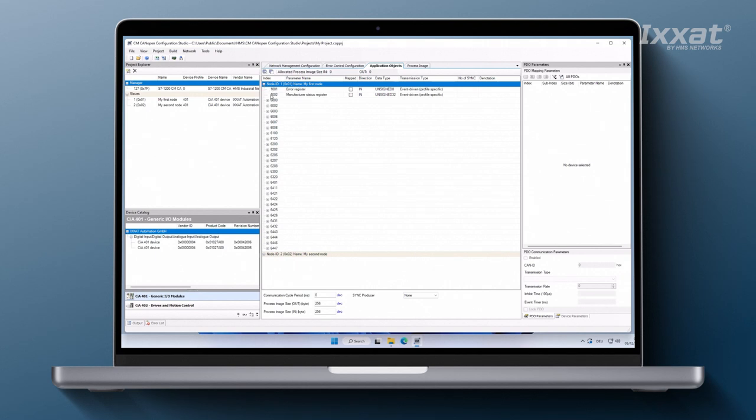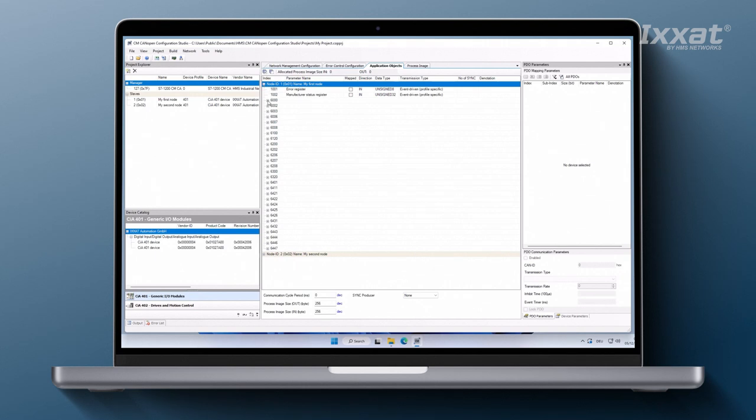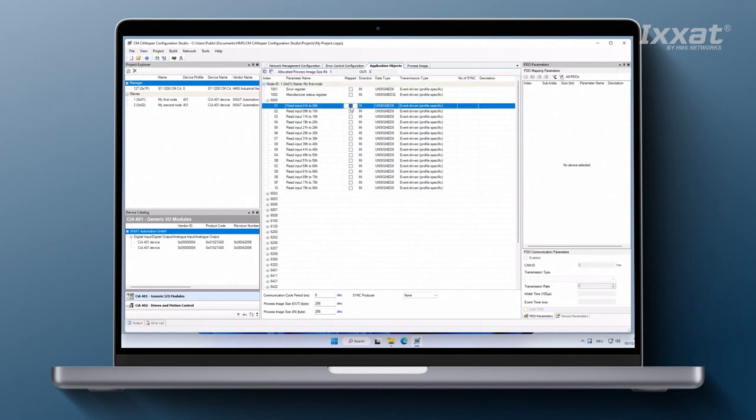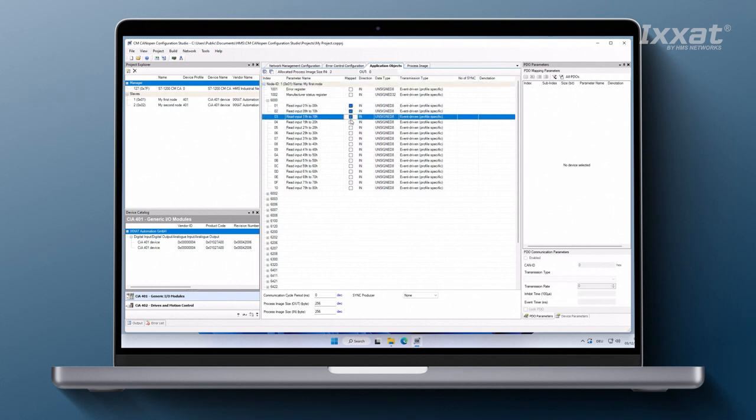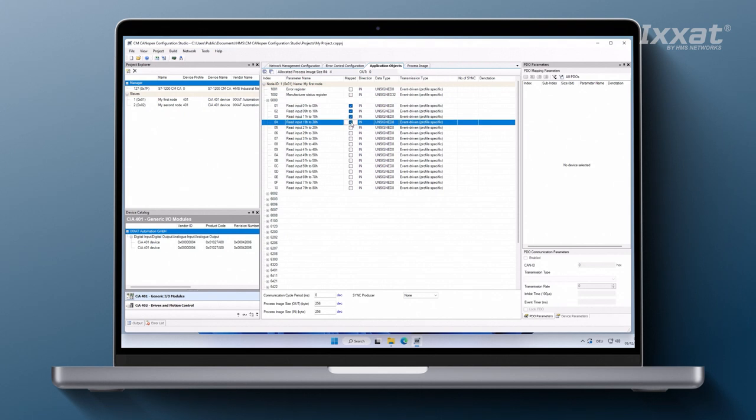The application objects are sorted according to the node ID of the device, their object index, and the sub-index of the entry.